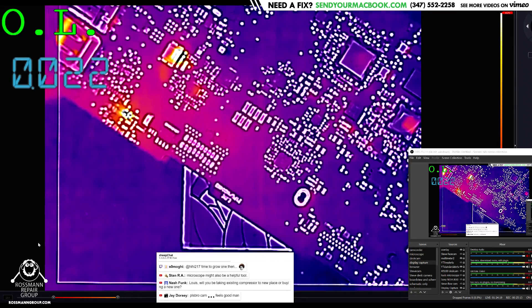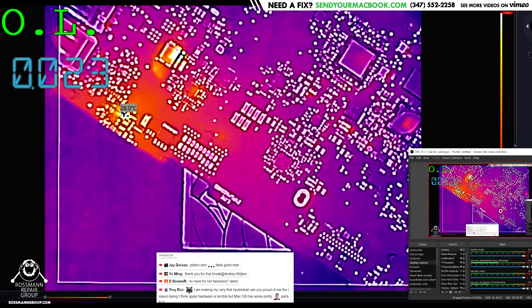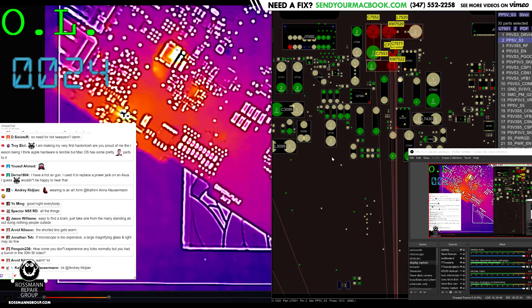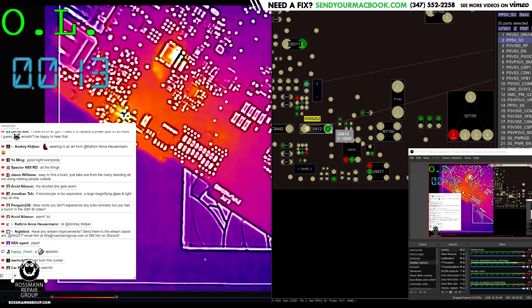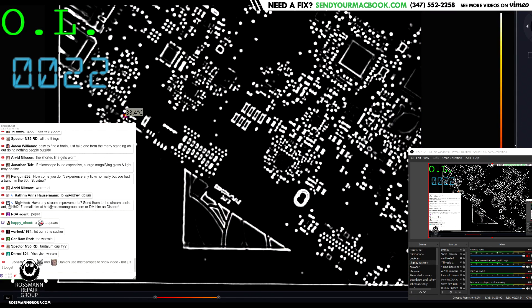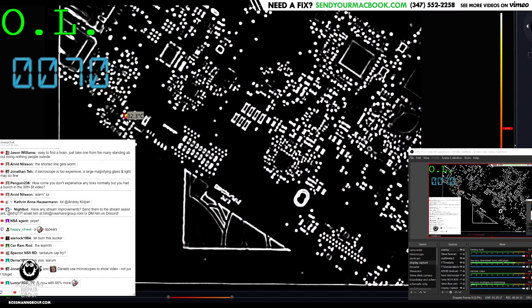Oh - oh, what's this? I see something getting warm here. Is there any PP5VS3 over there? Is there any PP5VS3 over there? There is - PP5VS3 on the audio amp is over there, and PP5VS3 on this XW thing. I think I know what it is - it's going to be this thing that's pulsing over here, see that?